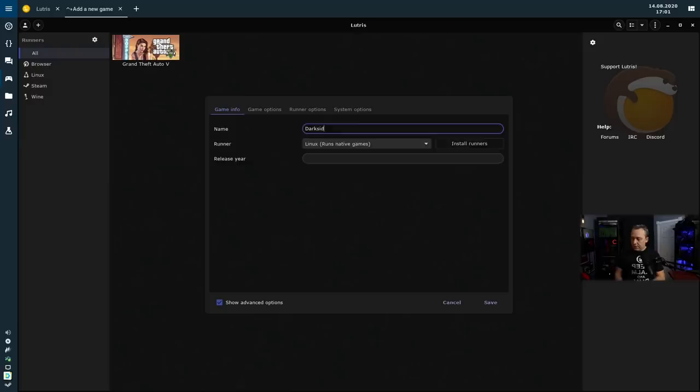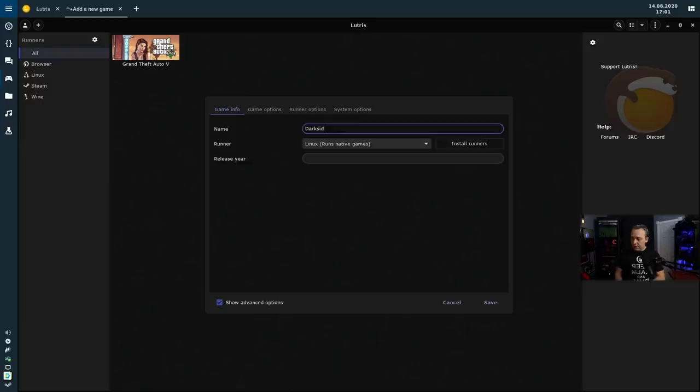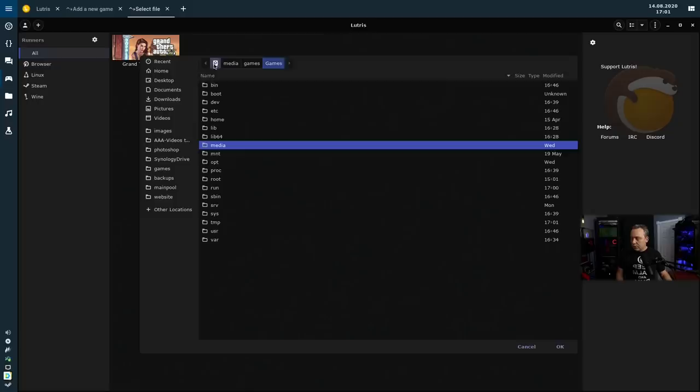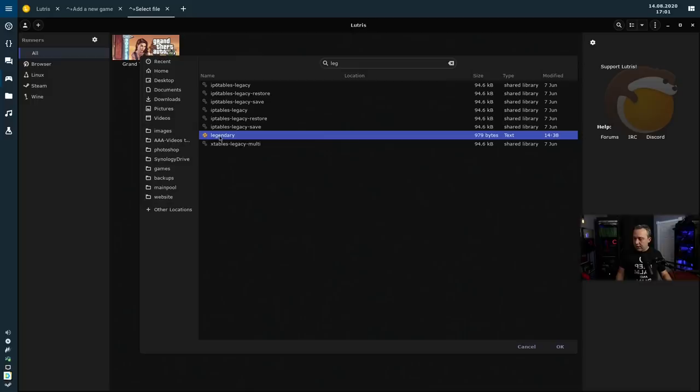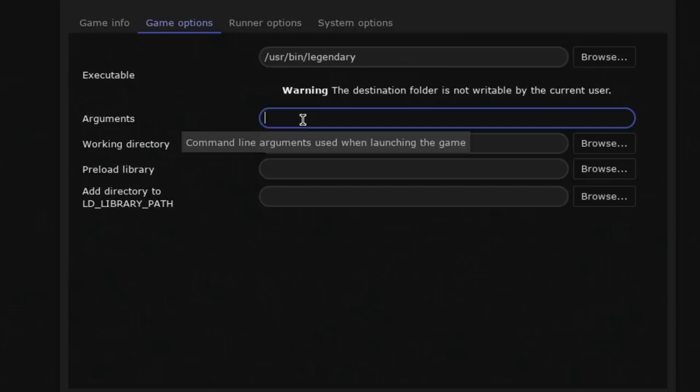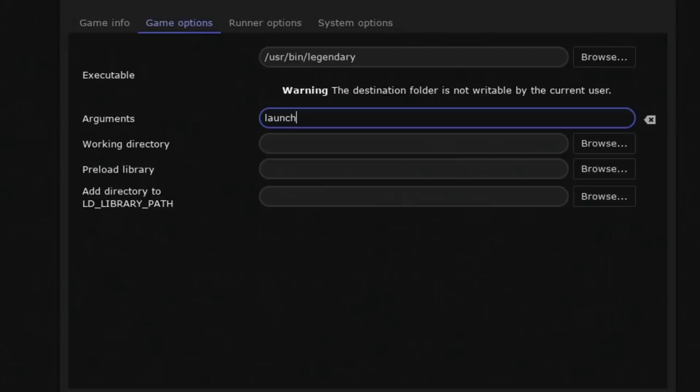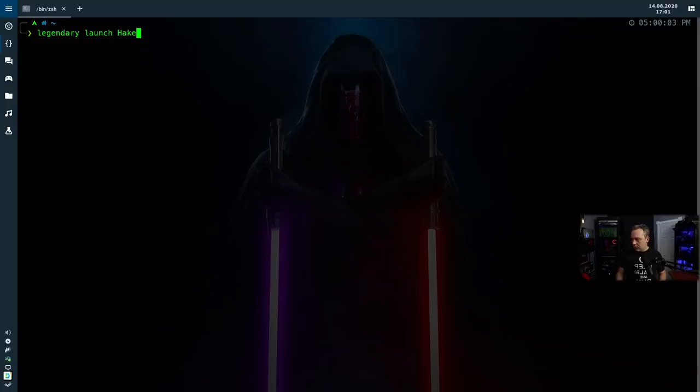Game options, this is where you pick the executable. So for the executable you need to go to the root user bin and then go to Legendary right here. We'll hit OK. Now we need to create the argument. So just like we would do in our terminal, we would do our arguments here. So we do launch, and if we're unsure, flip back here and we would do Hacky, so H-A-K-E. We'll go ahead, come back, and that's pretty much done.